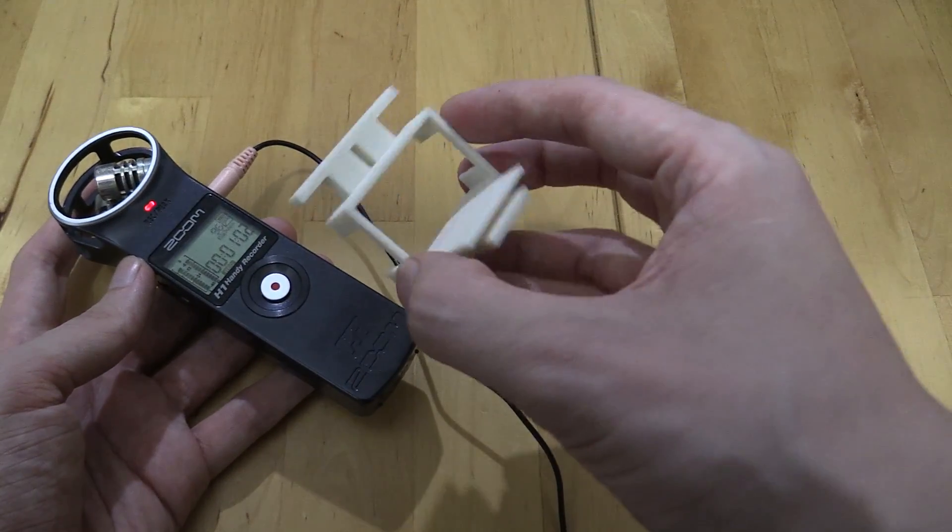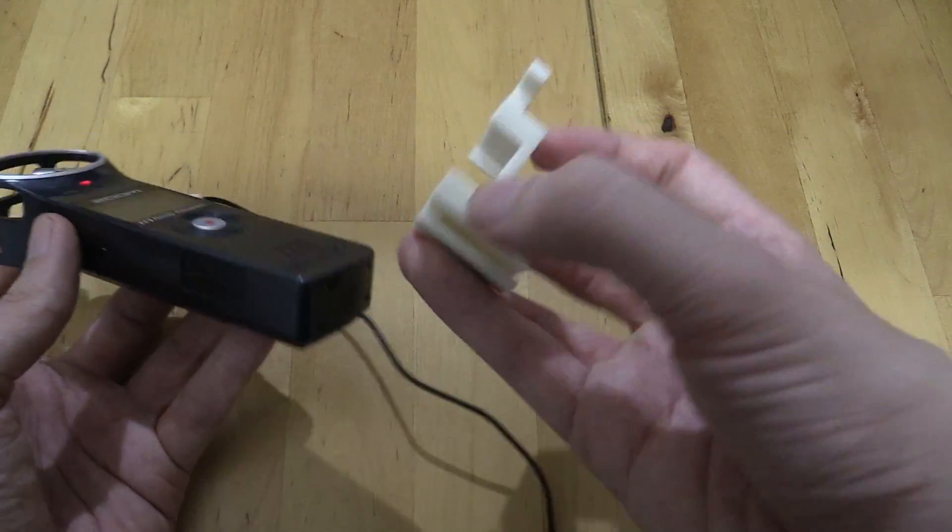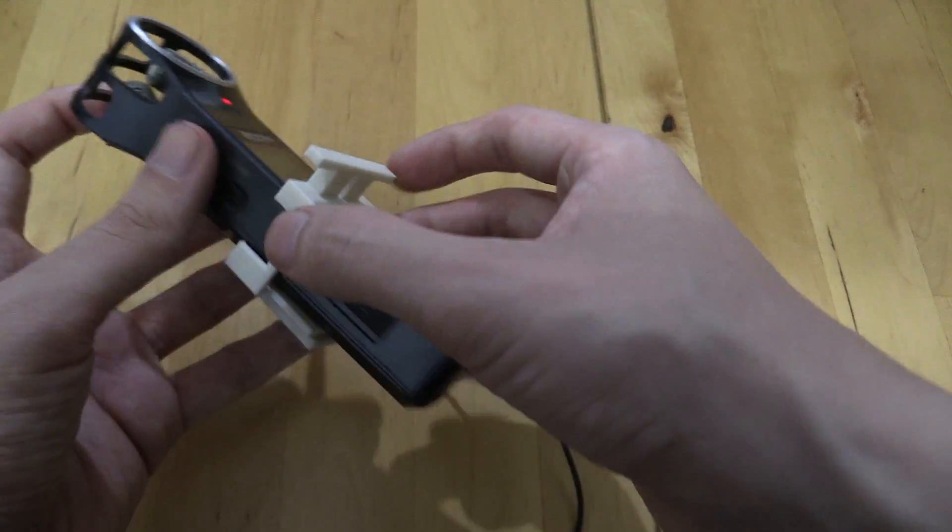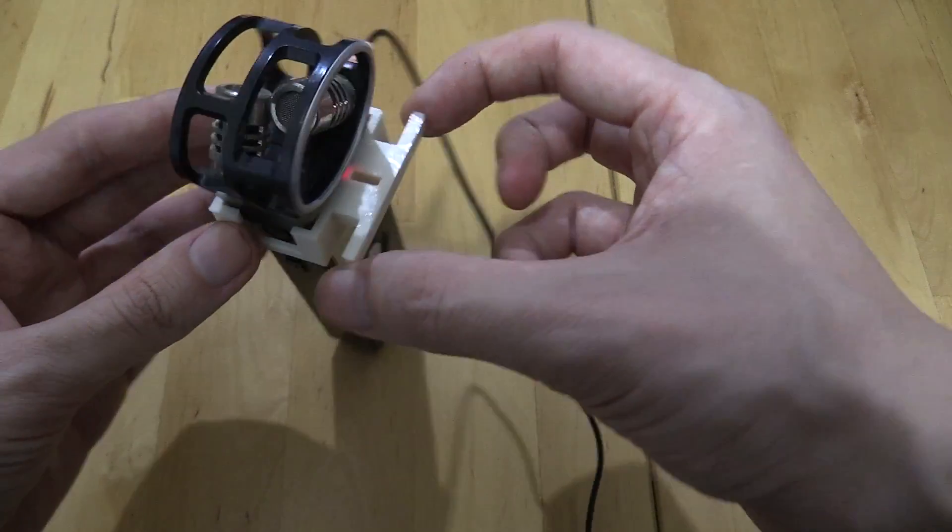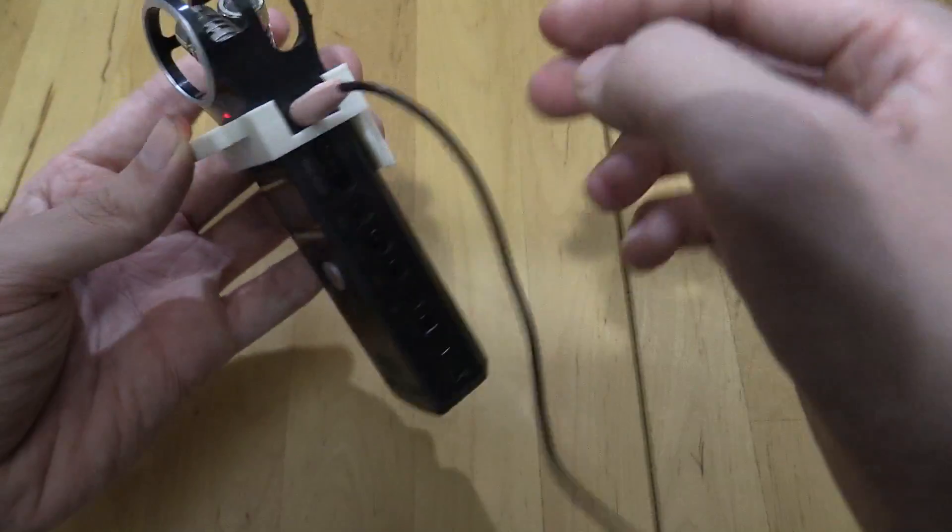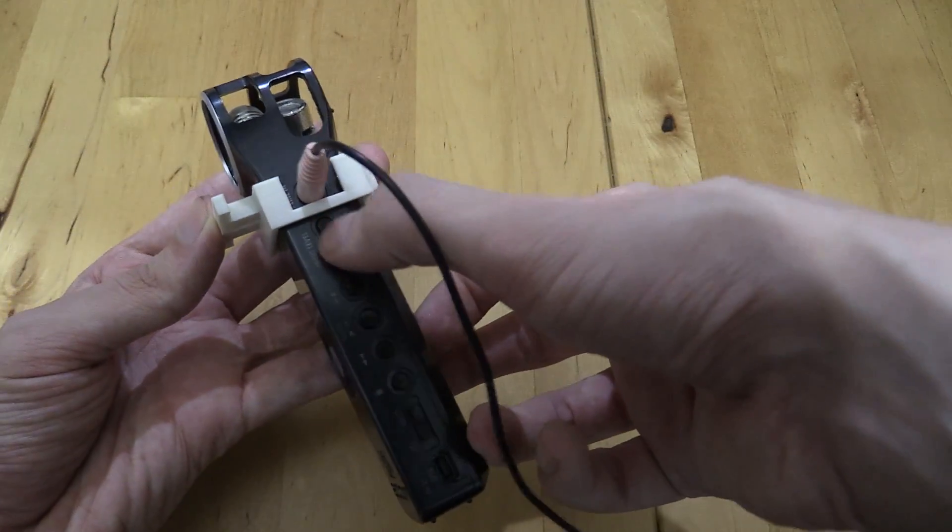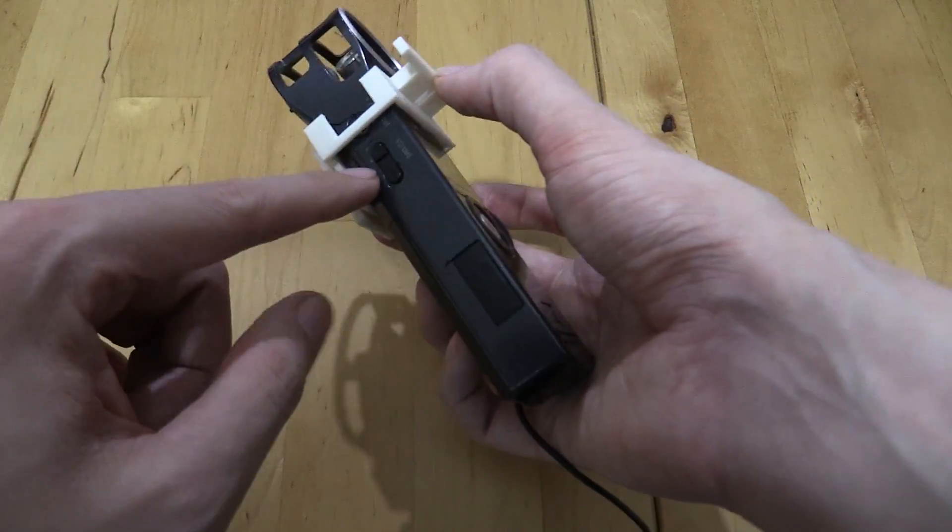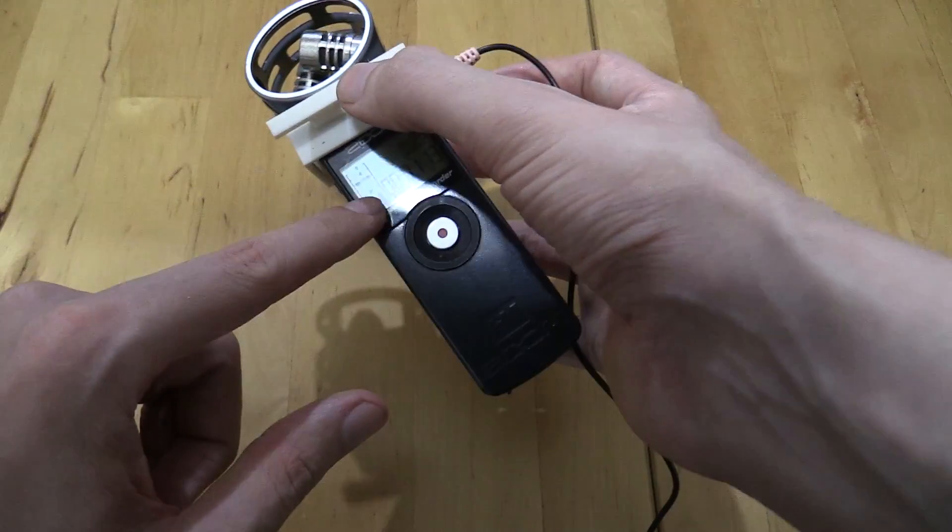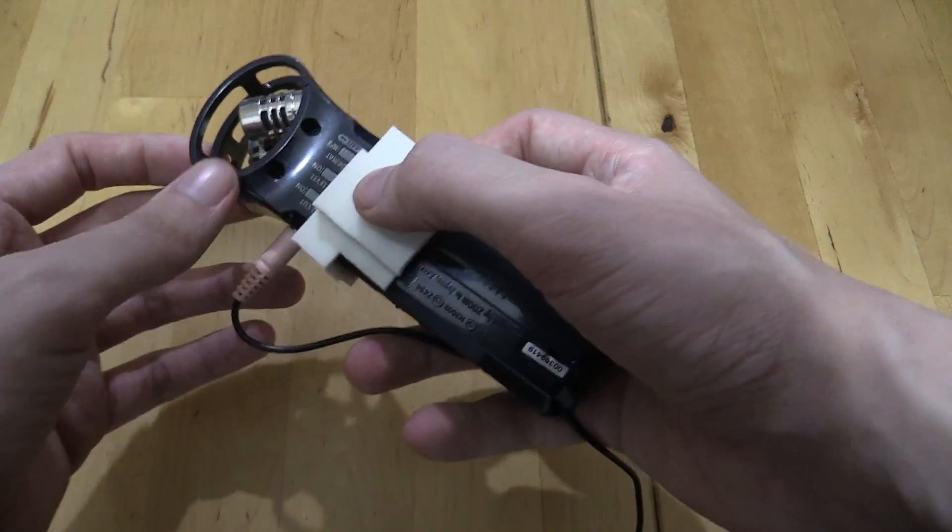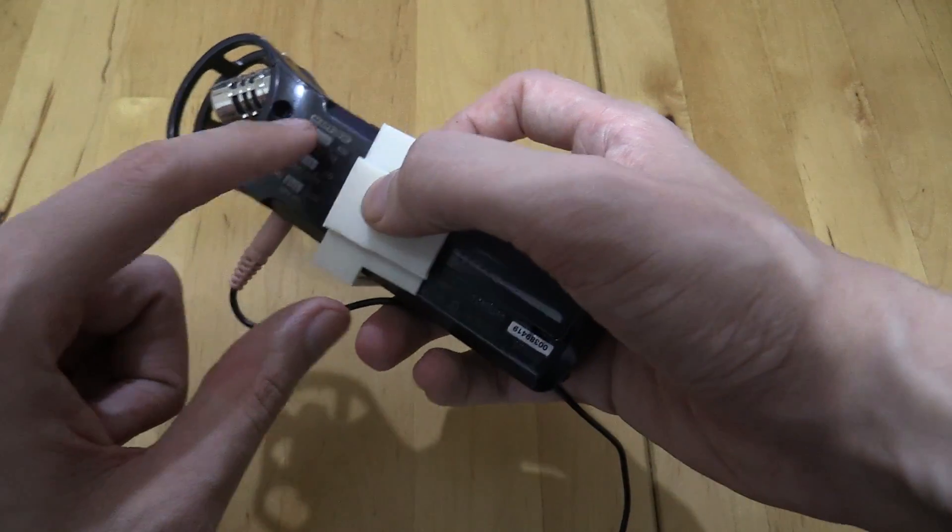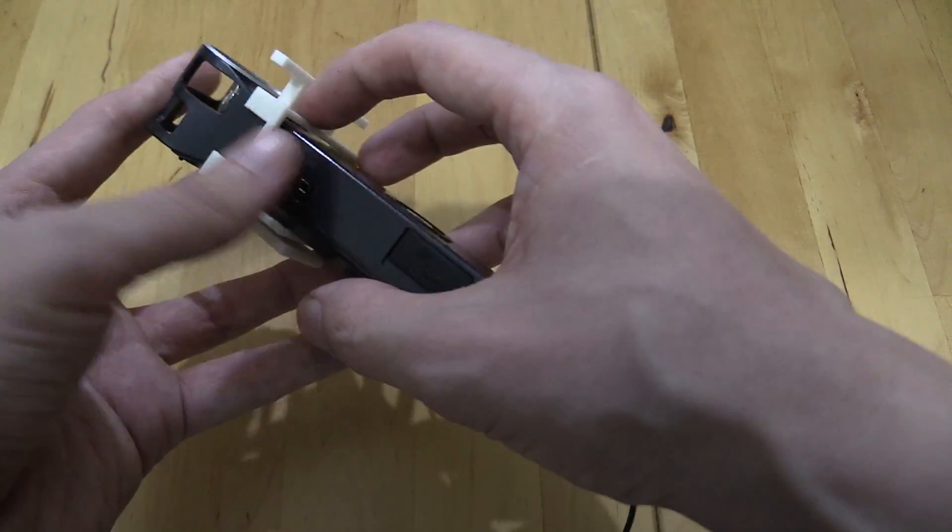So this is my final design. You can see it just goes on there like that. You can still access the side buttons, you can still access this, still see the screen. The only thing you can't access is these switches on the back but I never change them anyway so it's not really an issue.